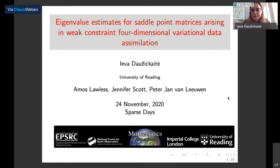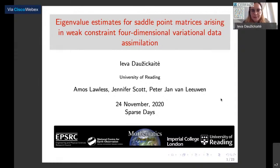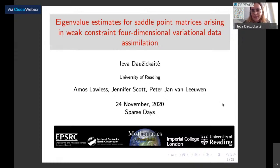Thank you for the introduction, Jennifer. I'll be talking about eigenvalue estimates for matrices in Incremental 4D-Var. This is joint work with Amos Lollis, Jennifer Scott, and Pieter Janemann-Lewer.